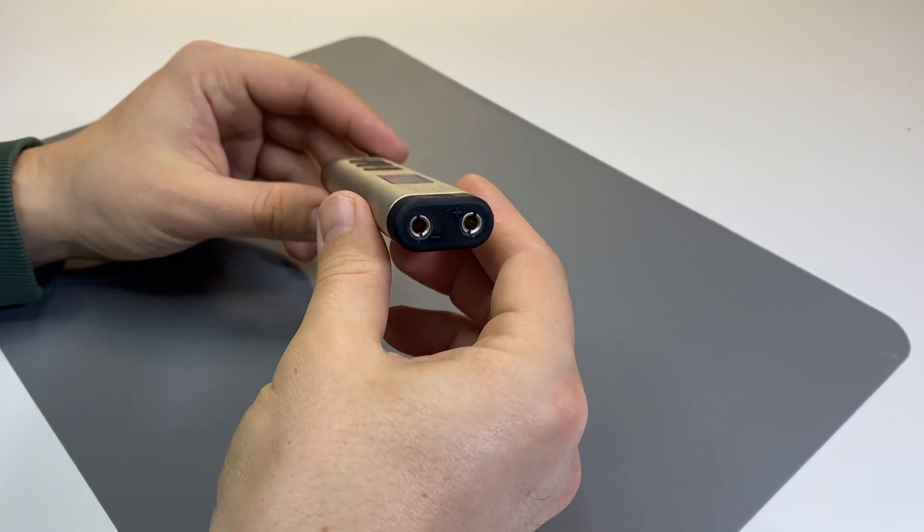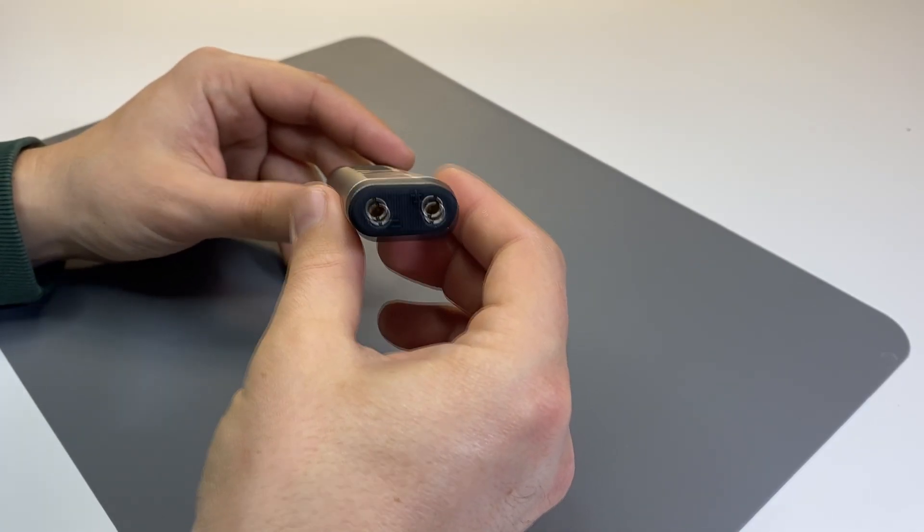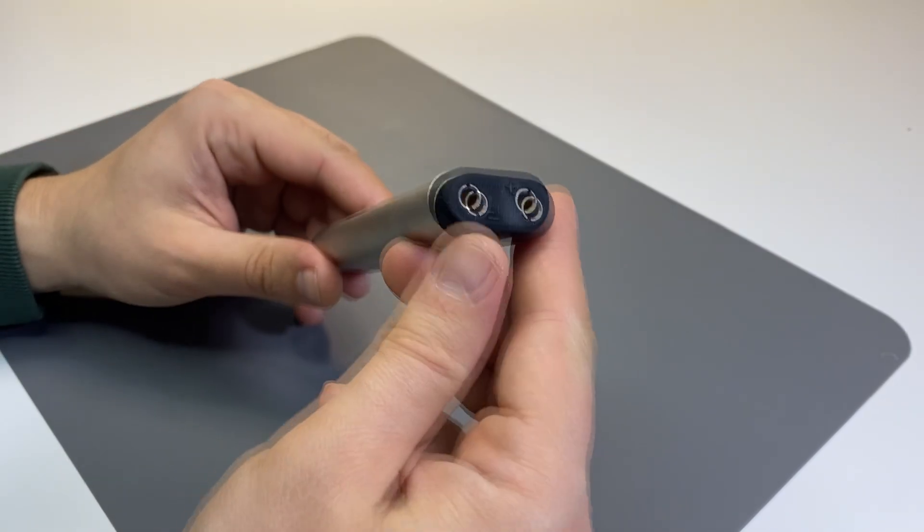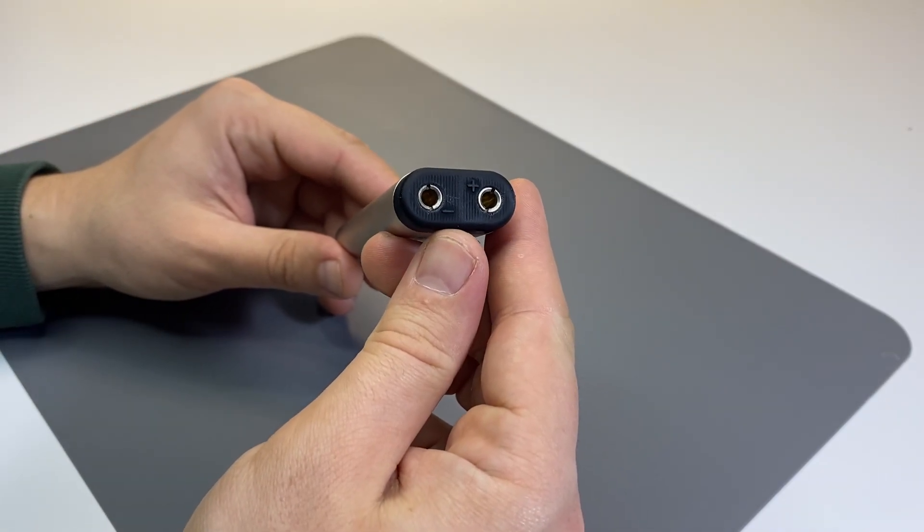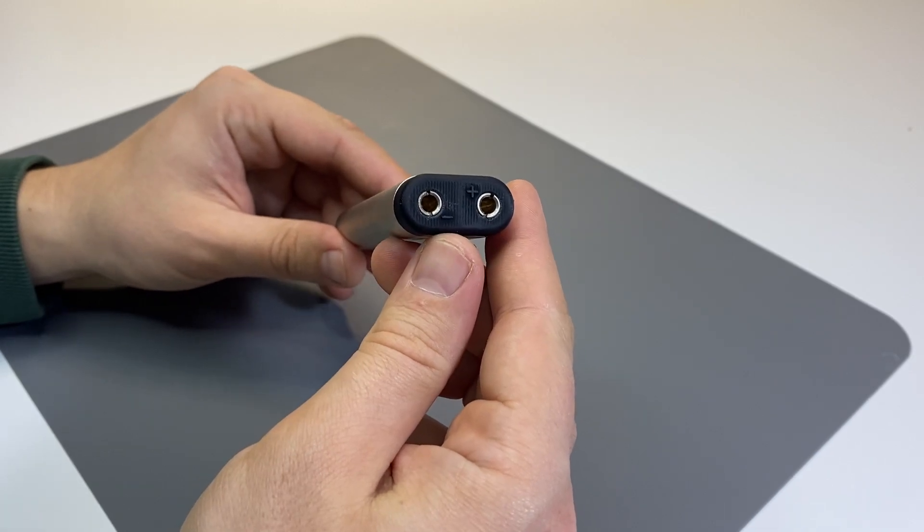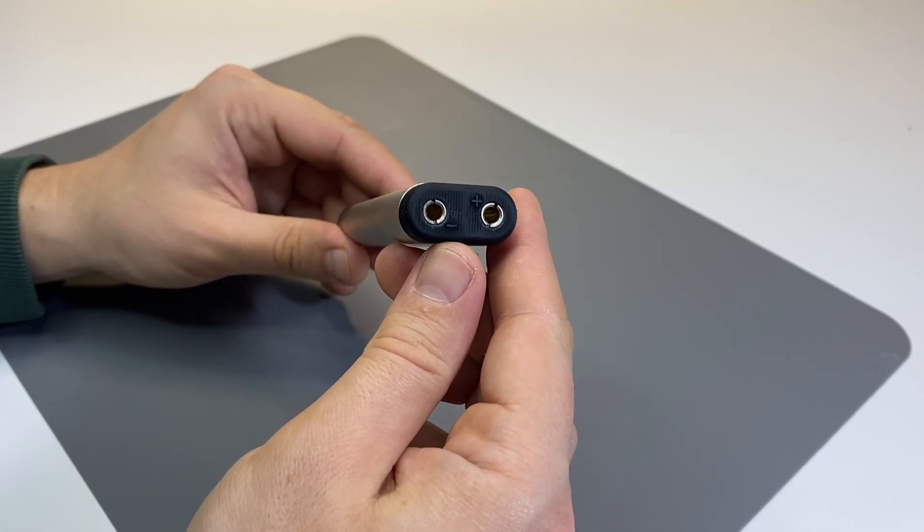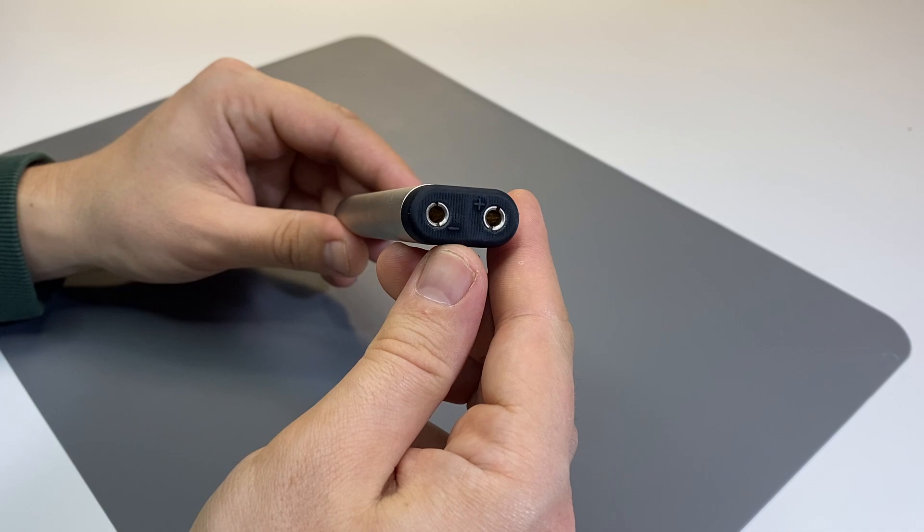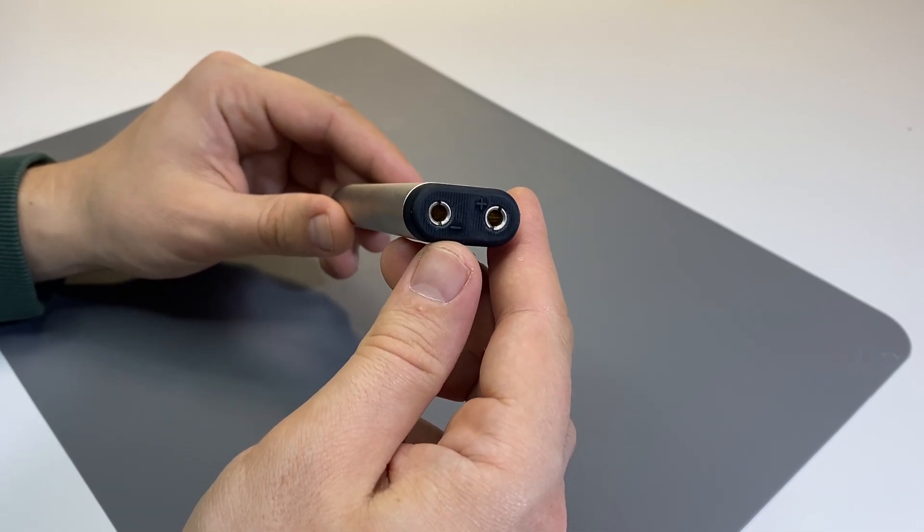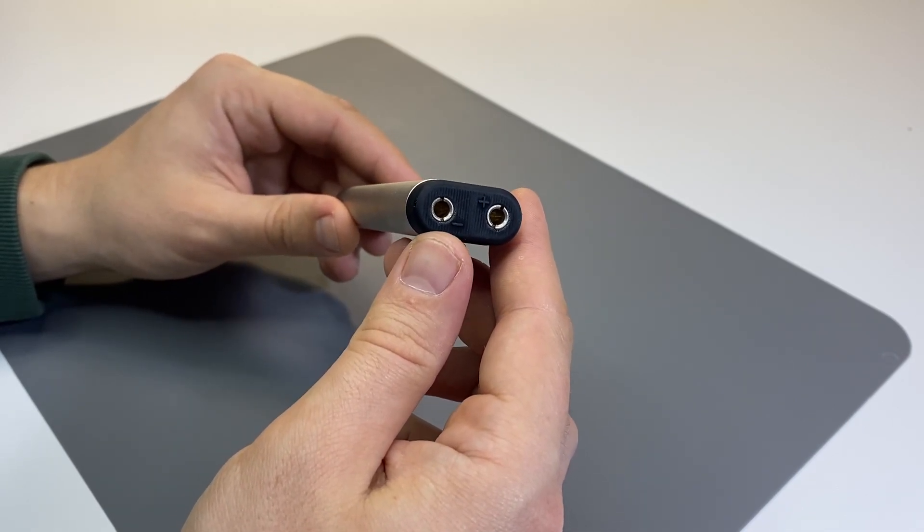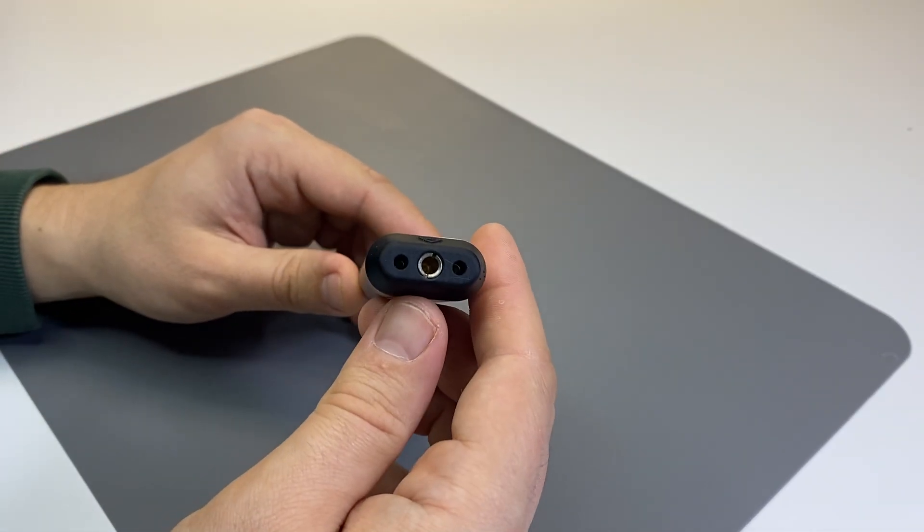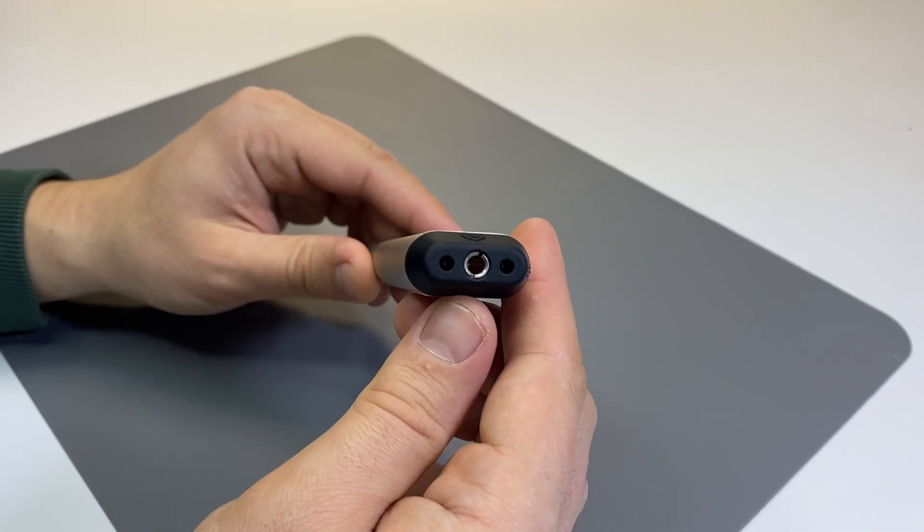On one side there are two standard 4mm banana jacks to connect to the battery. Here we also have a marking of the input polarity. There is a built-in protection against polarity reversal for the cases when you mix up the wires, and the device will not turn on. On the other side there is a connector for the probe tip surrounded by two backlight LEDs.